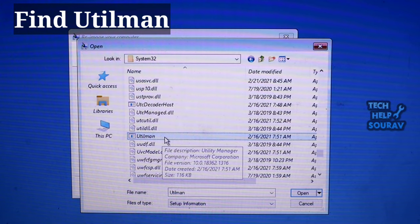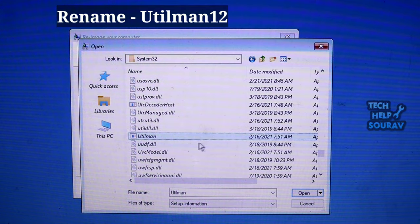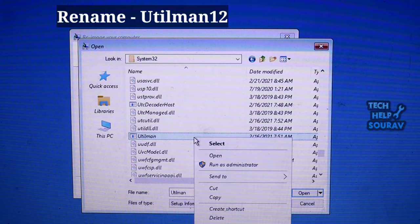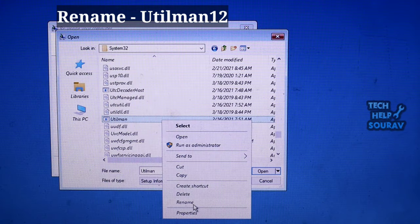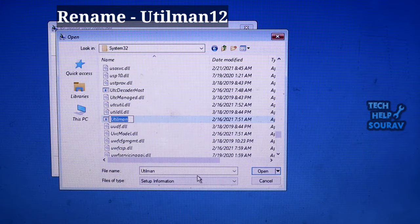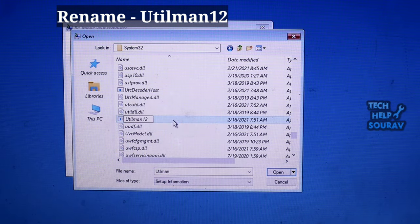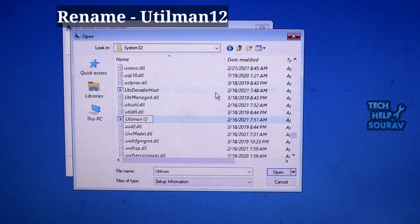Find the file utilman. Right-click on it and rename it to, for example, utilman12. Refresh to make sure the file is renamed.